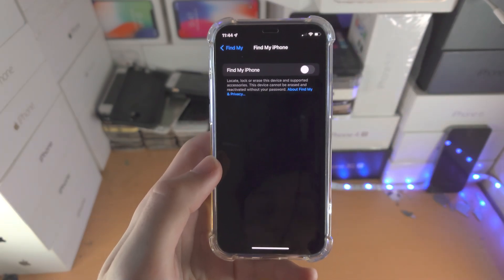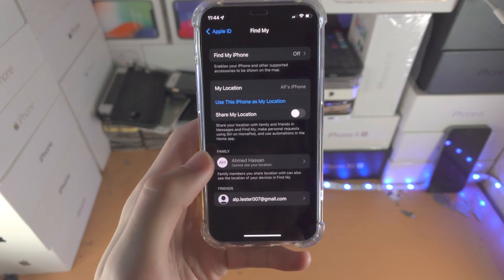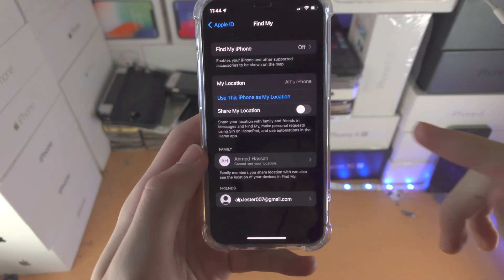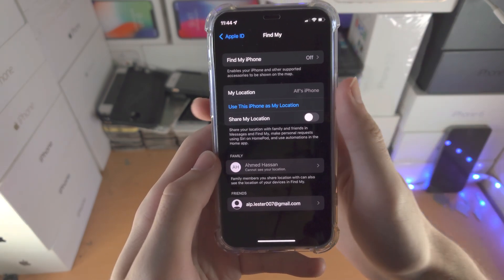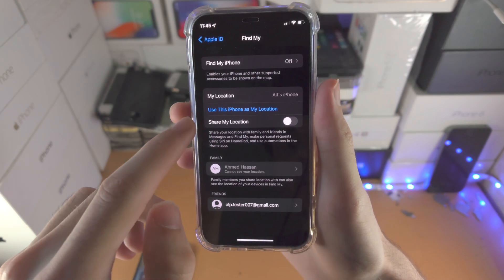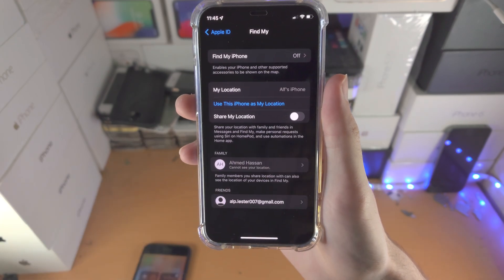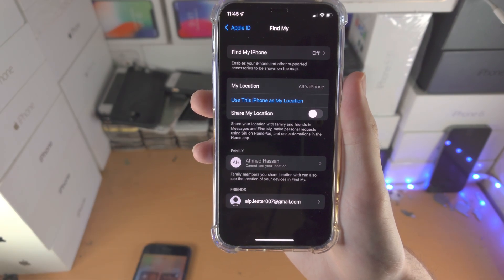If you ever sell it, the brand new owner will not be able to access your iPhone. You can also share your location if you would like to as well, and you can use your iPhone as your regular location.